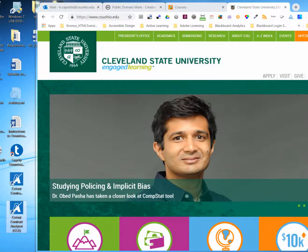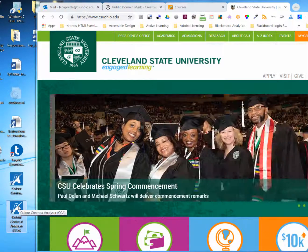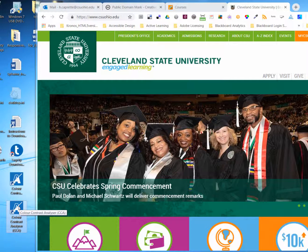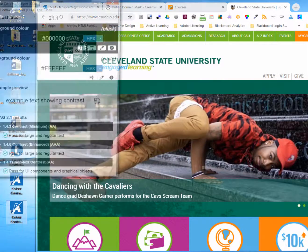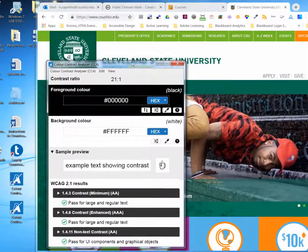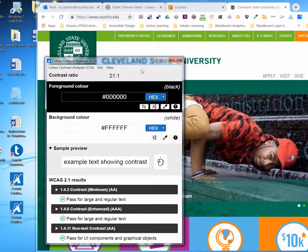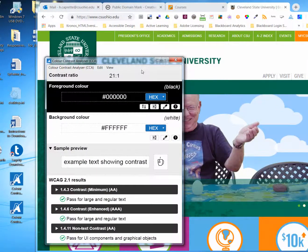Once you've installed it, there should be a shortcut for it on the desktop, which is just this white A over the blue square. Just double-click it to run it, and it opens up in its own window, which floats over your desktop.